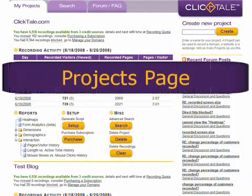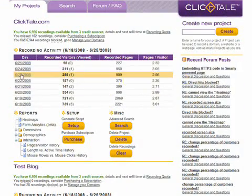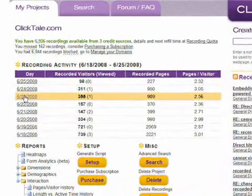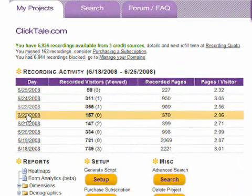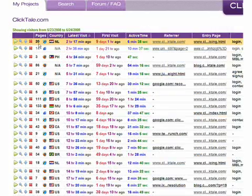After entering the ClickTail application, select a project to analyze and the day you'd like to focus on. ClickTail displays all the visitors recorded on that day.